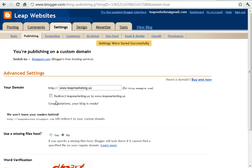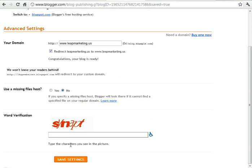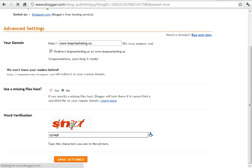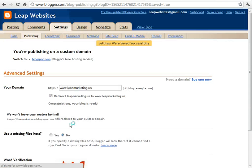Now one extra thing you do want to do here is click redirect. Sometimes people can just type in like leapmarketing.us instead of www.leapmarketing.us. So then just type in this here one more time. And save settings on that as well. After that you're done.